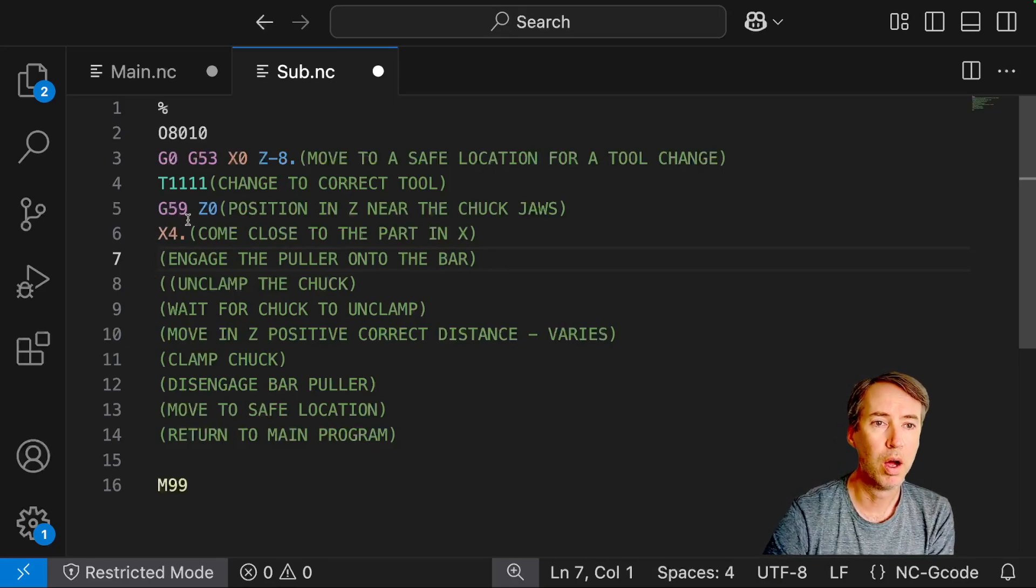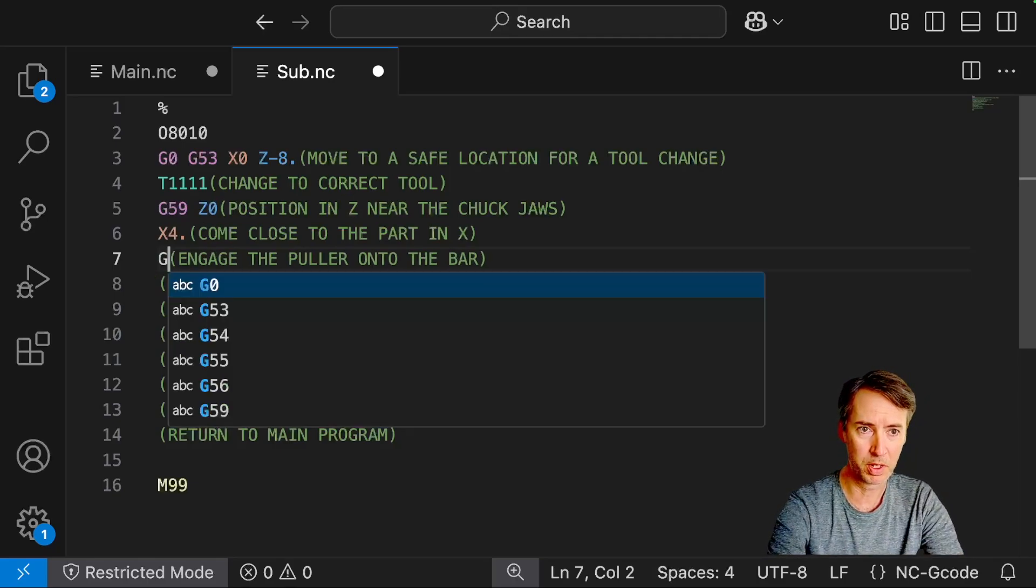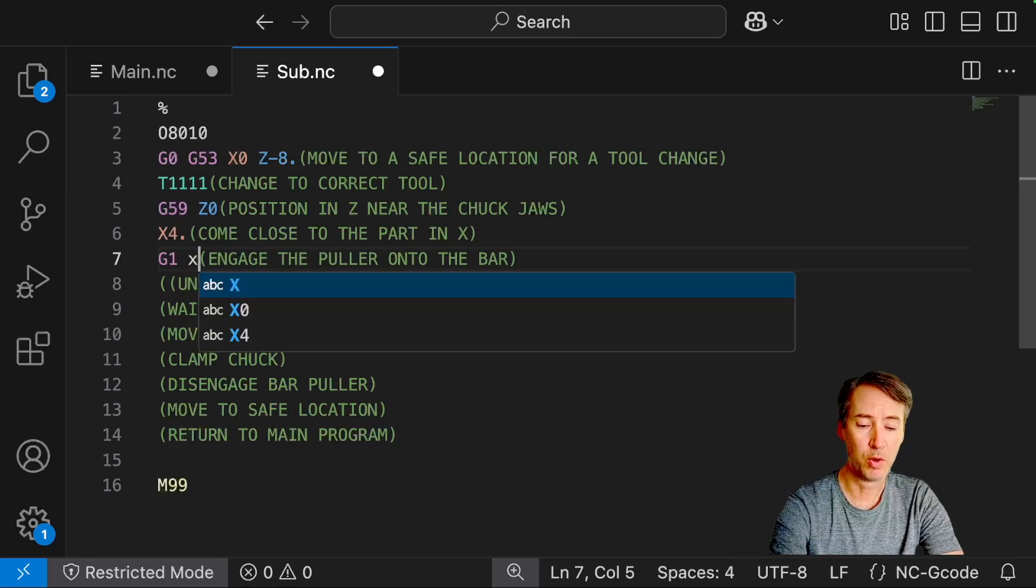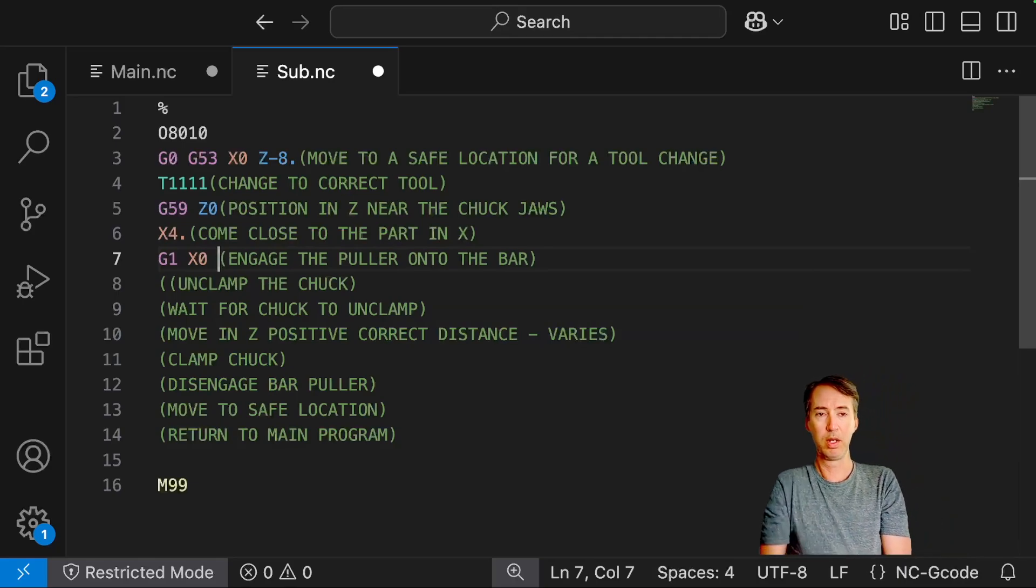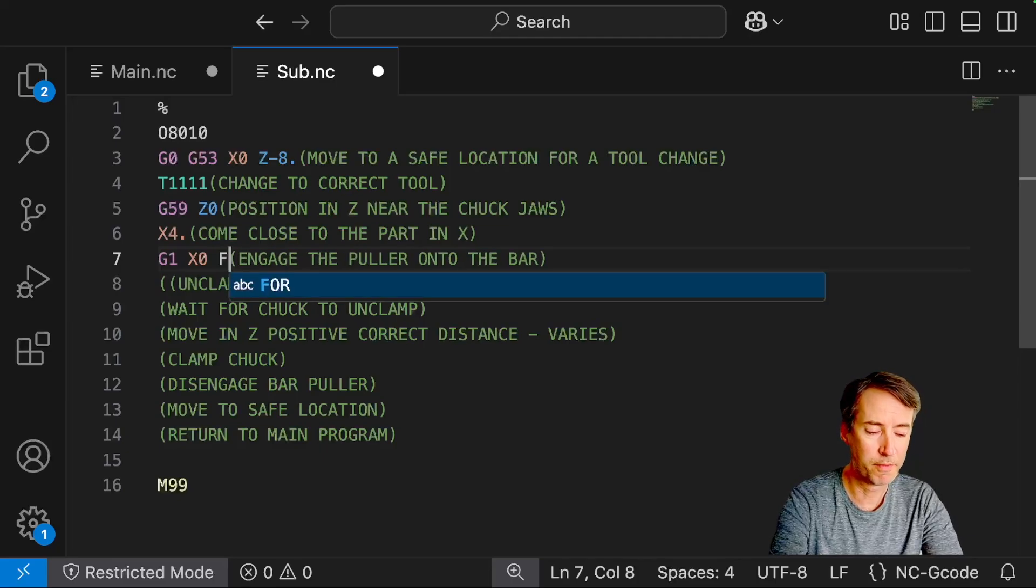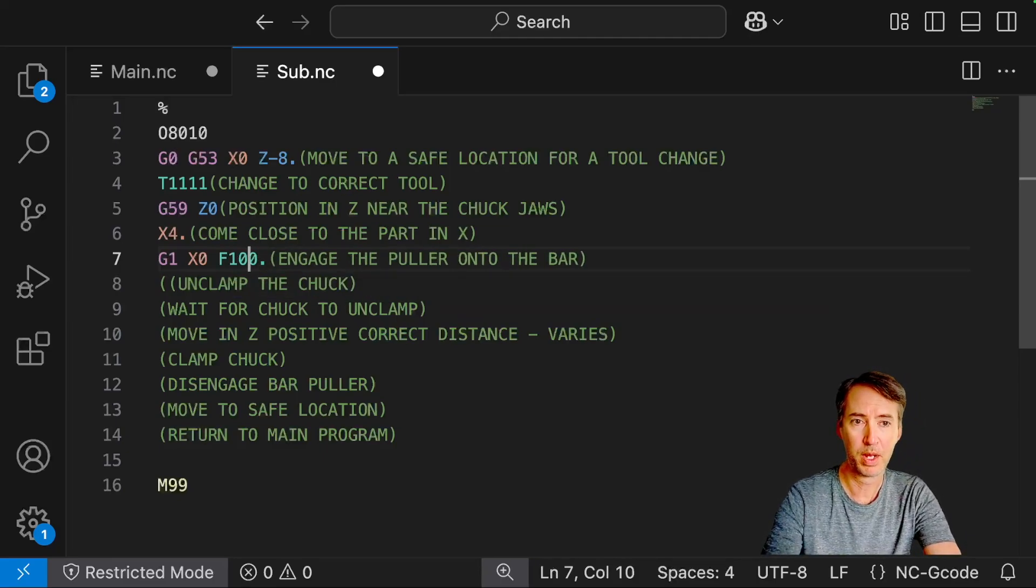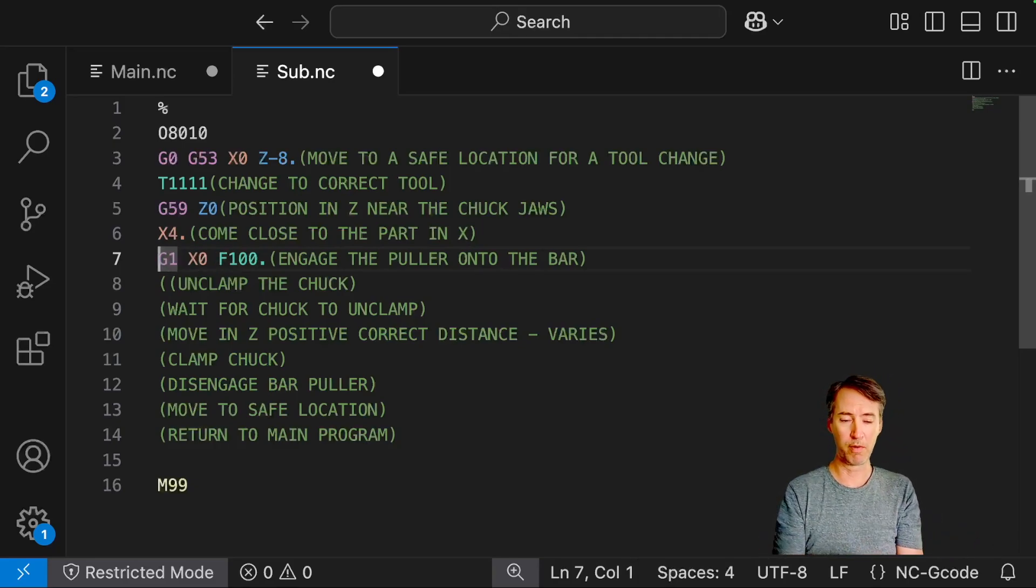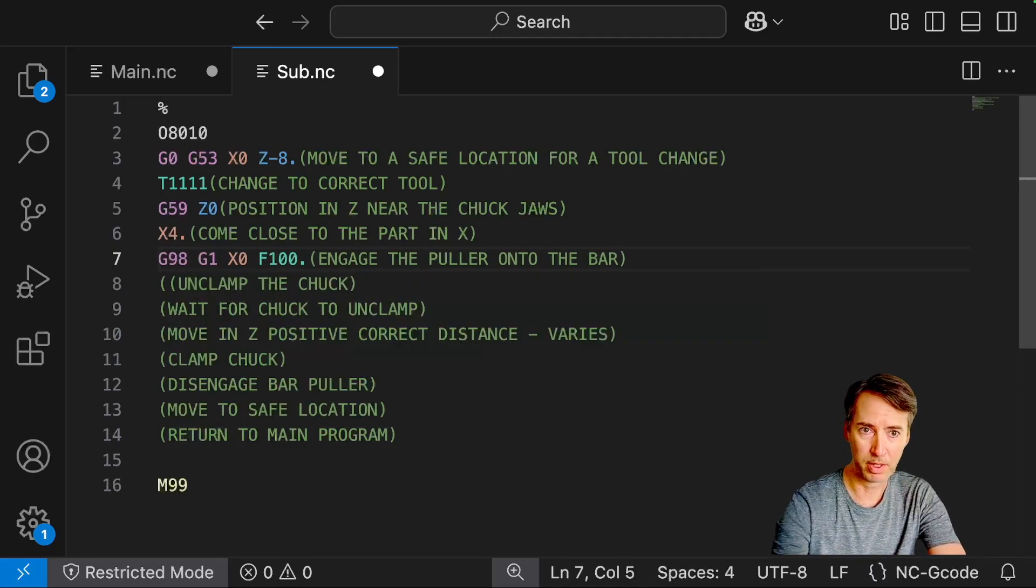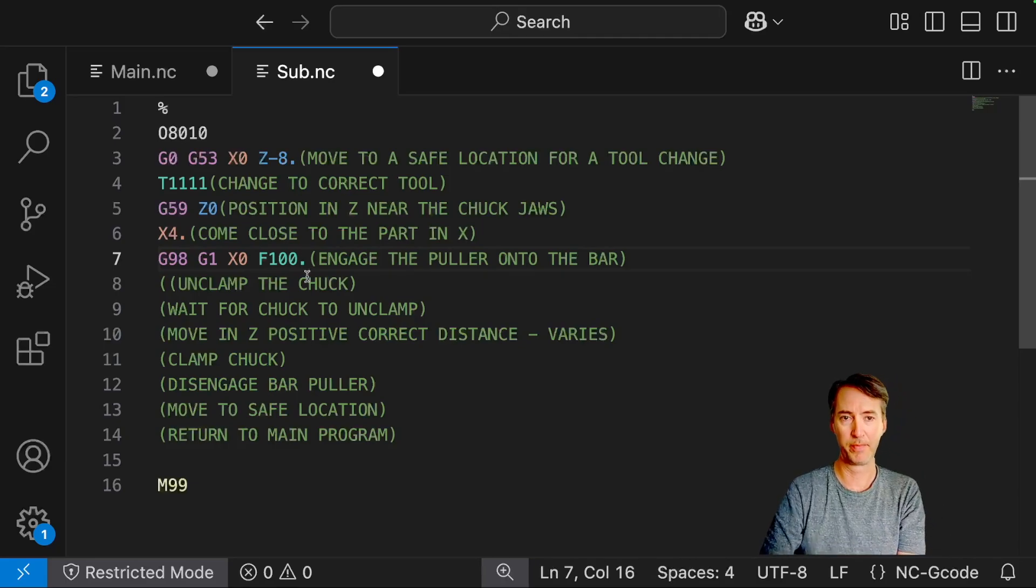Okay, engage the puller onto the bar. So everything up until now has been a rapid move. We want to have a little more control when we're doing this. I'm going to switch to a G1. And we want to go to X0. So I'm calling X0 on this tool the position where it's engaged onto the bar. And we'll do a feed rate of 100. That's inches per minute. And a lot of times, most of the time on a lathe, you're doing inches per revolution. I'm going to do a G98 also on this line just to guarantee that we're working in inches per minute.